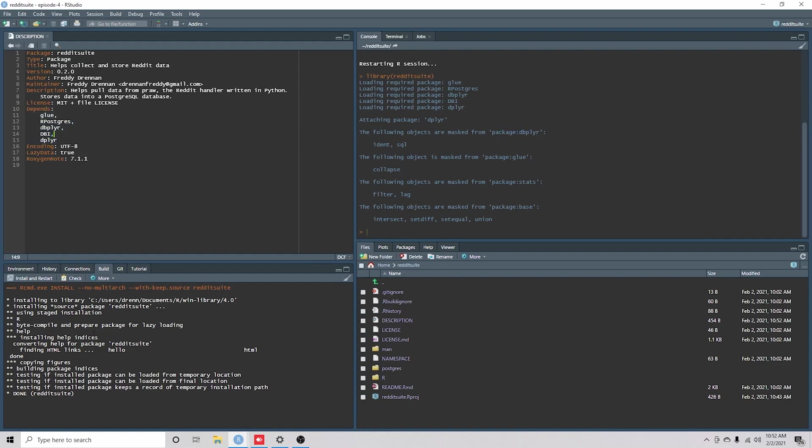Now, you might get an error saying that you don't have those packages. By all means, just go and run your install.packages right on our Postgres, dbplyr, and whatever else you need.